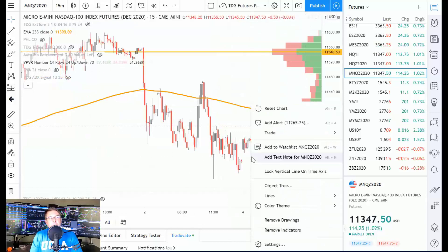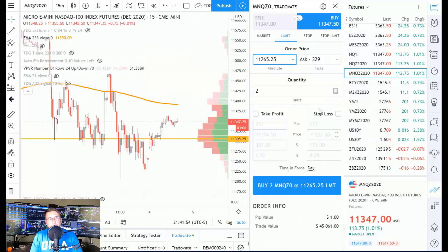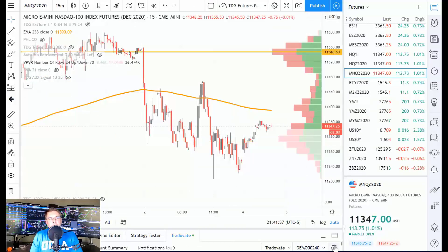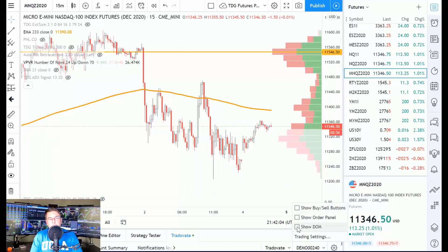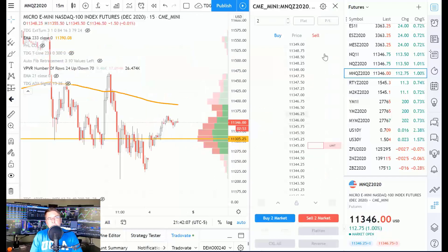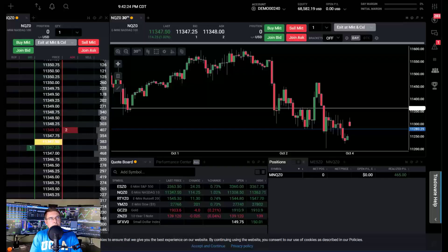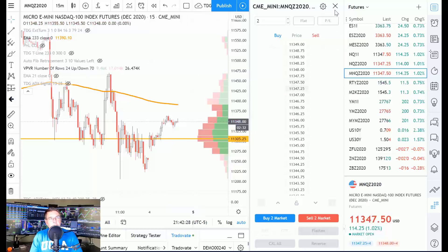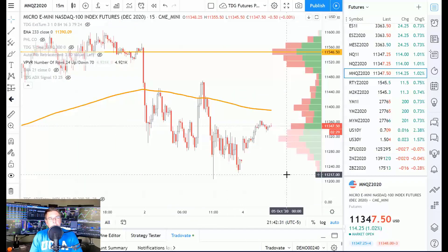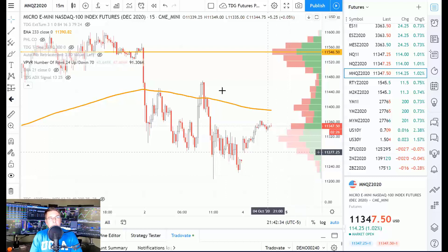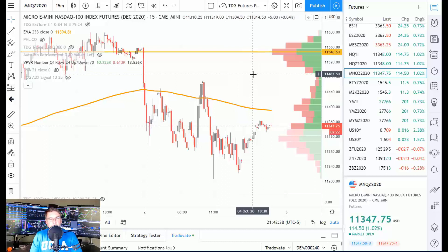Right now I have the order panel opened up on the right-hand side. To get the order panel open, just right-click anywhere on the chart, hit Trade, and select Buy — that'll open it. Another way: in the bottom right-hand corner there's a little gear icon. Click it and you can show the buy/sell buttons, the order panel, or the DOM. I don't particularly care for trading on a DOM, so the benefits of using the TradingView interface for me are the chart trader, custom indicators, and generally just a better visual chart.